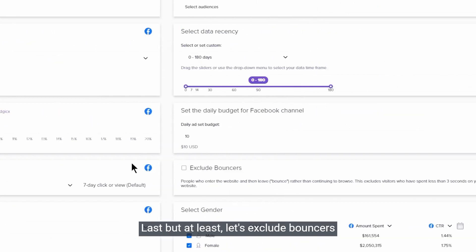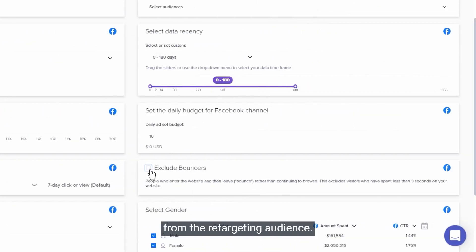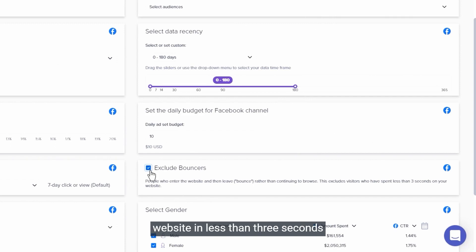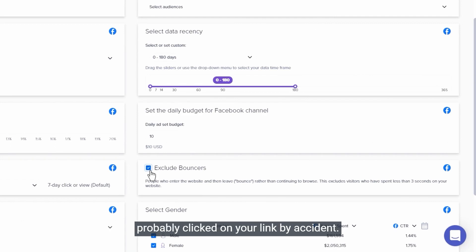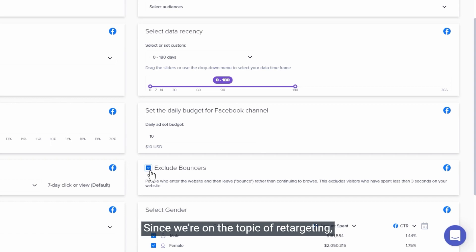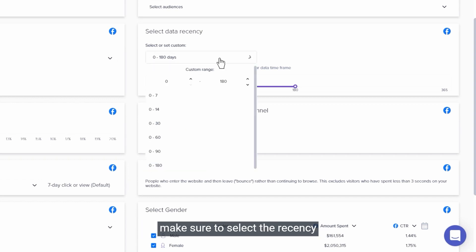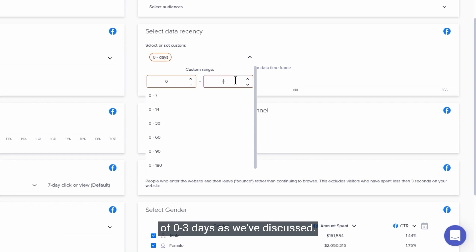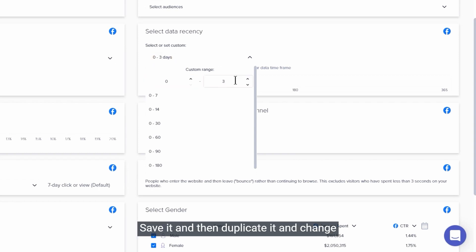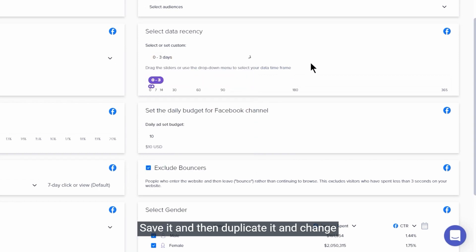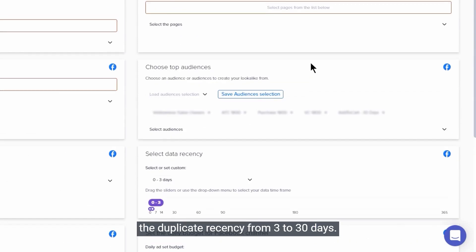Last one at least, let's exclude bouncers from the retargeting audience. Retargeting those who've left your website in less than 3 seconds is just a waste of money, since they probably clicked on your link by accident. Let's exclude them. Since we're on the topic of retargeting, make sure to select the recency of 0 to 3 days as we've discussed. Save it and then duplicate it and change the duplicate recency from 3 to 30 days.